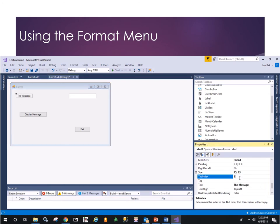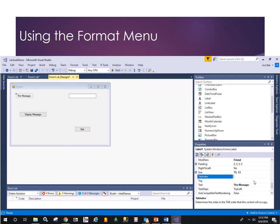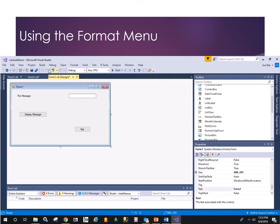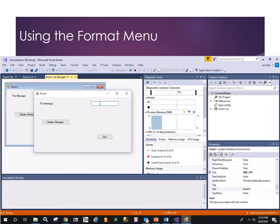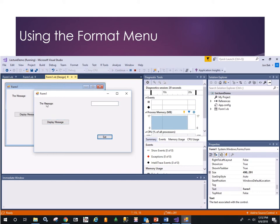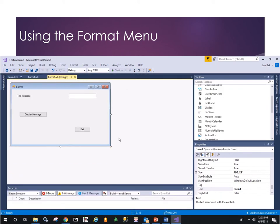Let's set the tab indexes: make the text box 10, Display Message button 20, and Exit 30. Set the label to 100 for now. Let's run it. I'm in the text box. Hit Tab once — came to Display Message. Then to Exit. Even though the message label has a tab index, it's not a selectable item — I can't select it with the mouse either. So it doesn't matter what the tab index was set to for the label. But I have controlled everything else.